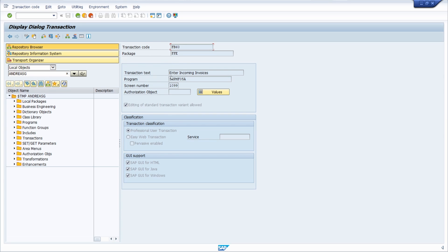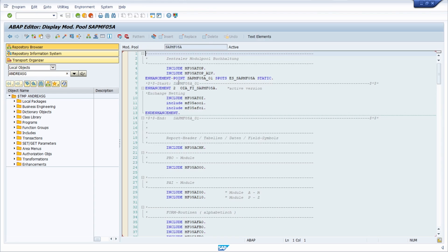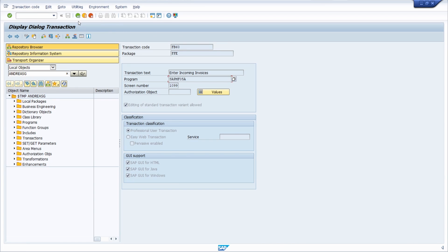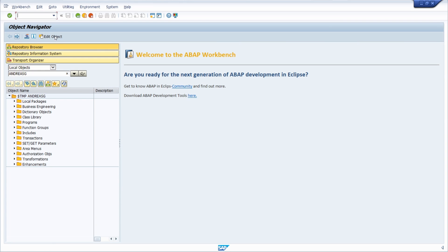With a double click on the program you can directly see what is happening within it. If you would like to have this button available once again, just go one step back and then you have the 'Edit Object' button once again.